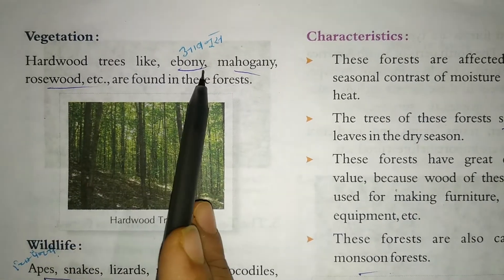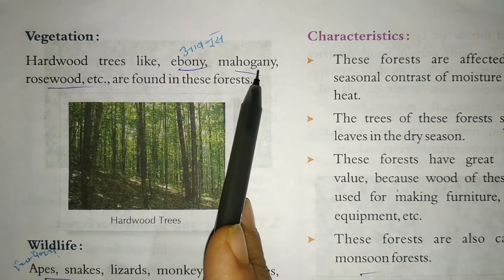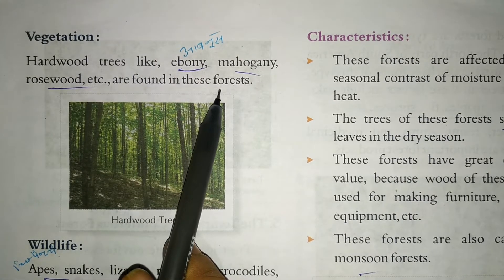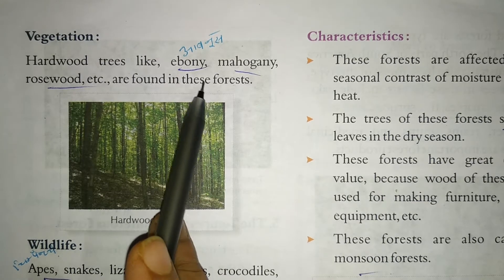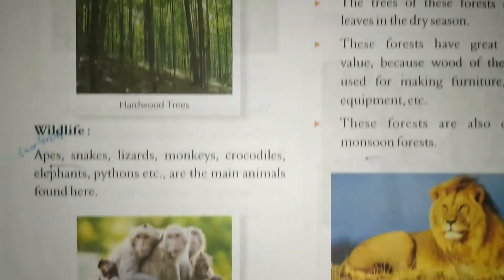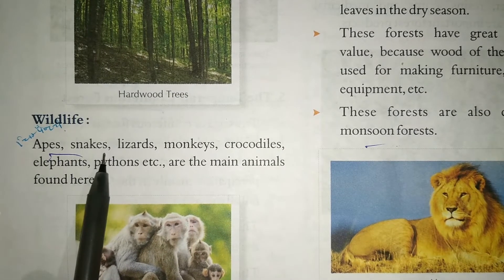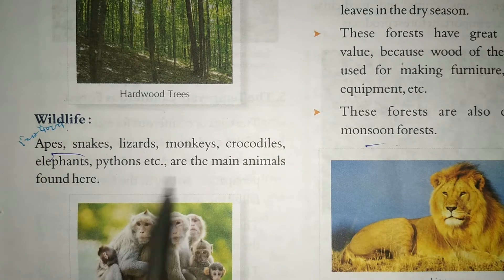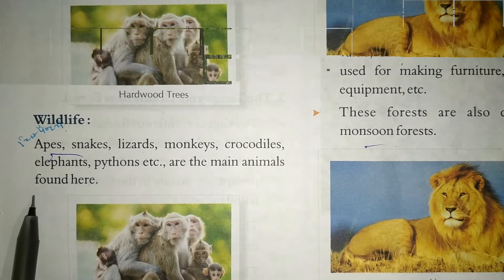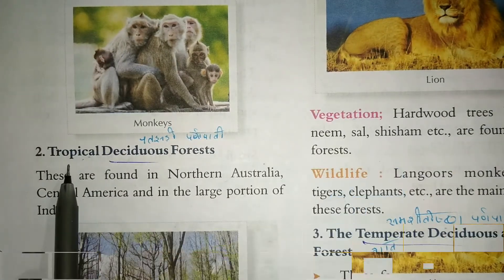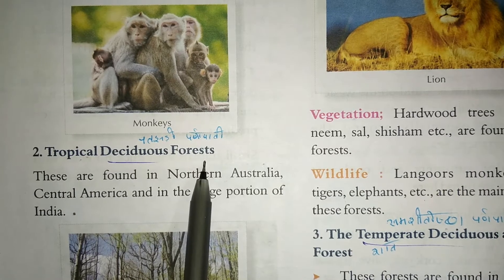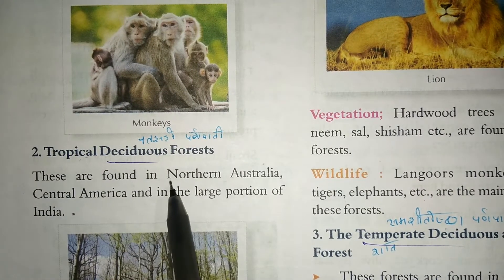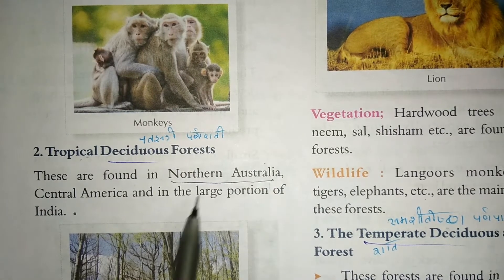Now we shall read about the vegetation and wildlife of tropical evergreen forests. Hardwood trees like ebony, mahogany, and rosewood are found here. The wildlife includes apes, snakes, lizards, monkeys, crocodiles, elephants, and pythons.